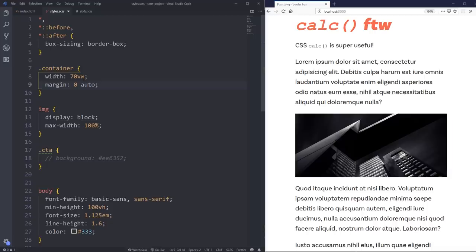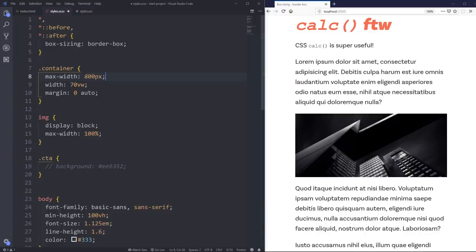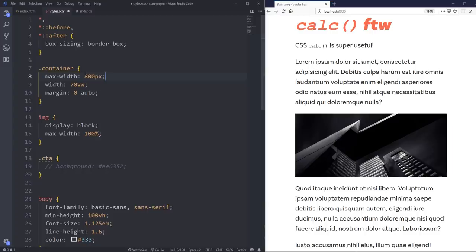And one of those examples can be with a container. So on my container here, I have put a width of 70, but maybe we want to do something a little bit different. So say a lot of the time, you'll have a max width on a container. I'm going to put mine at a pretty small number right now, just because I'm on a limited screen size.